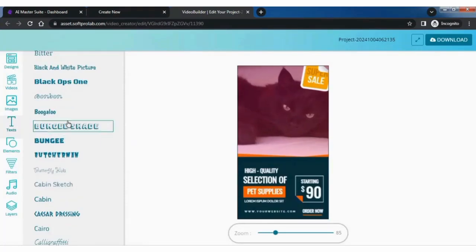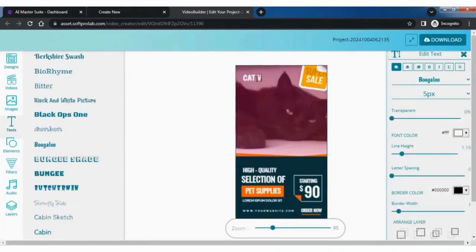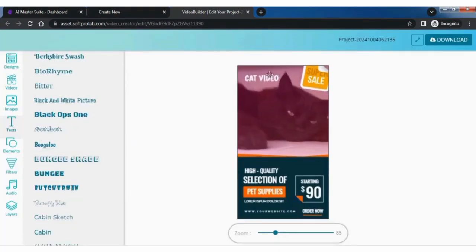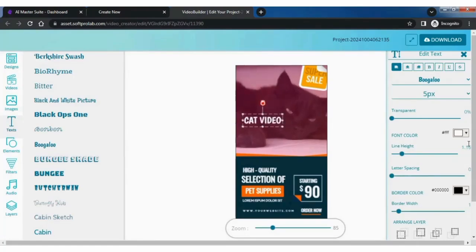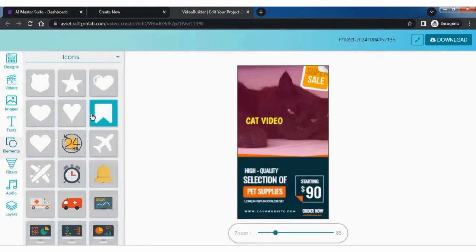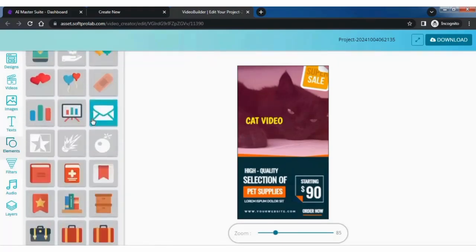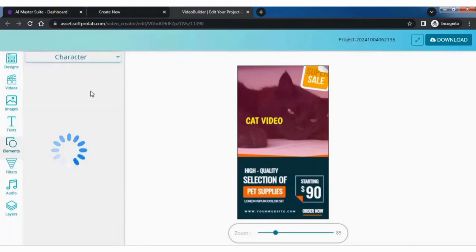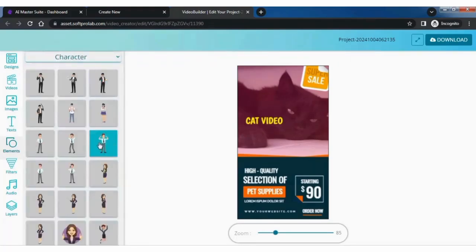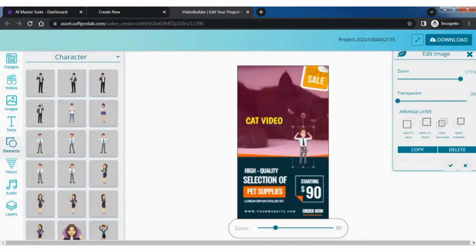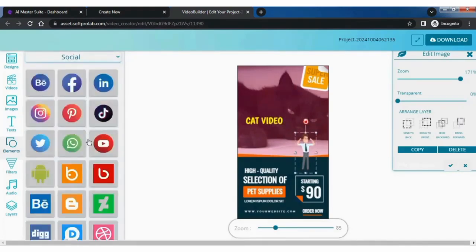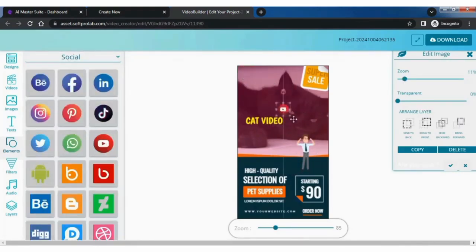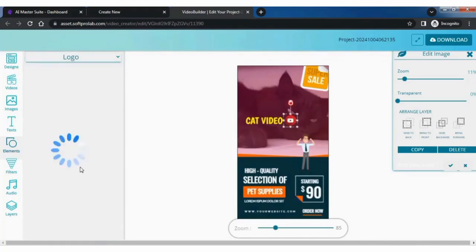You can also replace the existing video with the videos in video library. Furthermore, you can add text in different fonts and colors. Enhance the video with graphics from the elements tab. You can select from the various categories in the drop down menu as shown here. Add filters and audio of choice, create layers as desired. And just like that your video is ready to download.